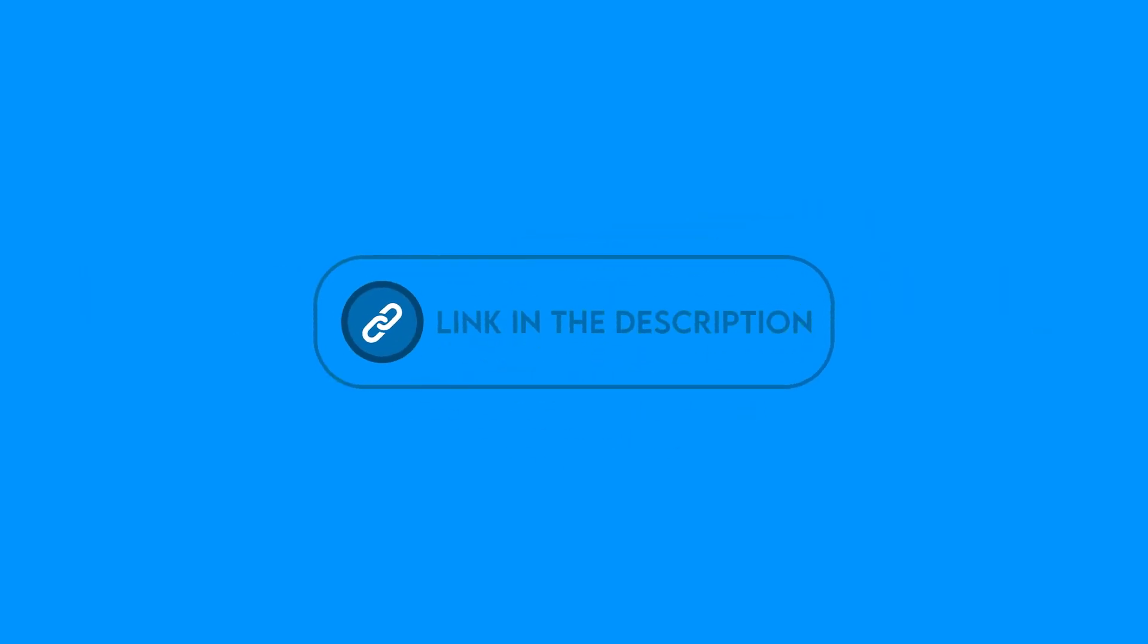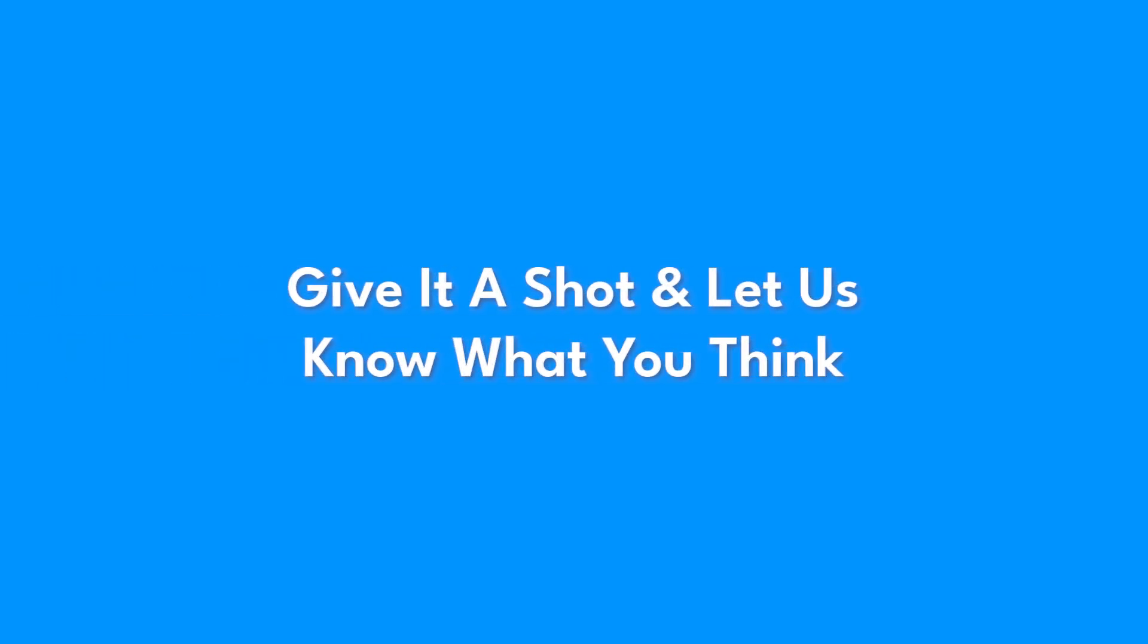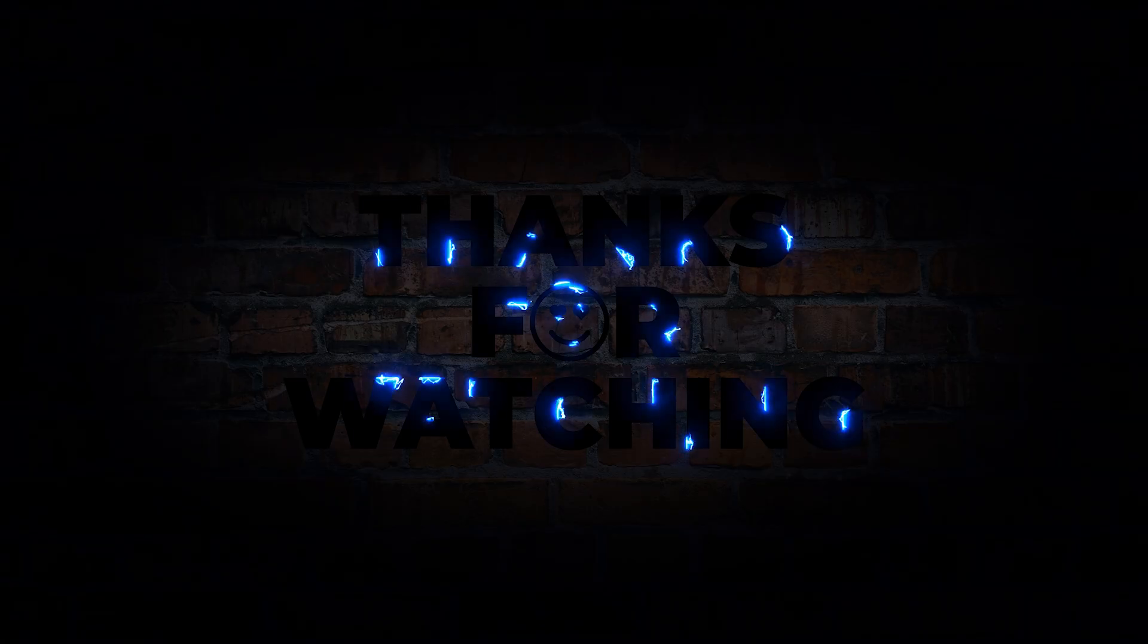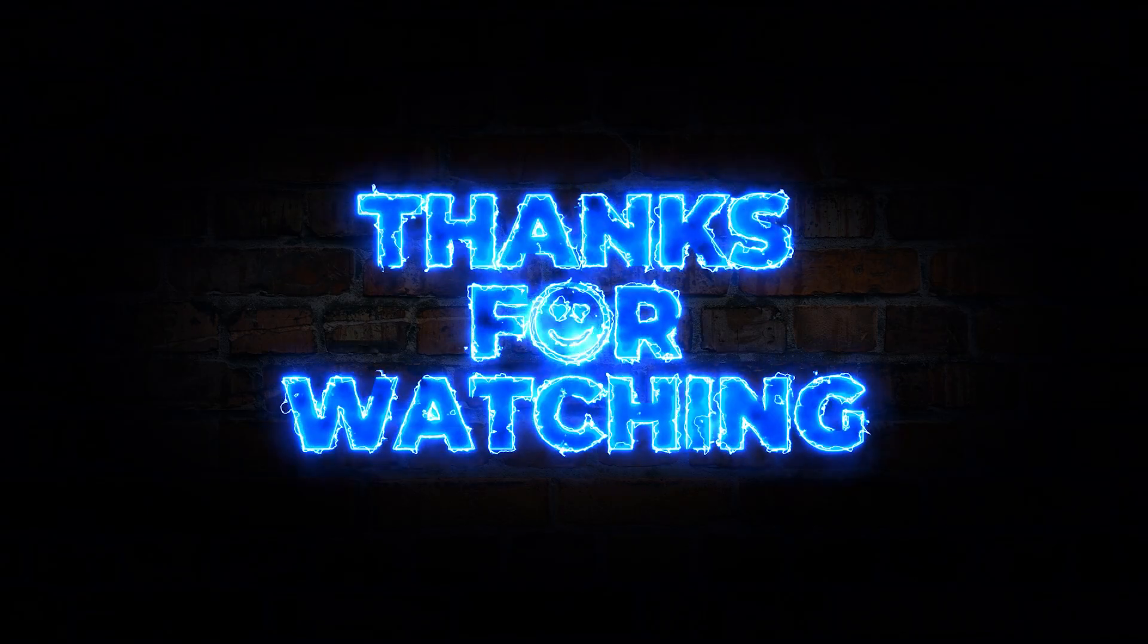There's a link in the description for you to try out Motion for free. Give it a shot and let us know what you think. Your most productive days are just a click away. Thanks for watching. See you next time.